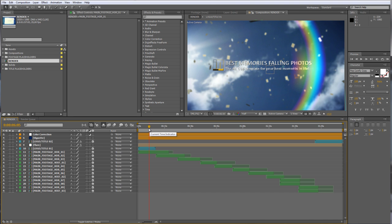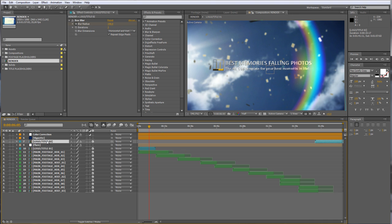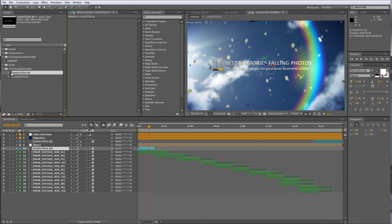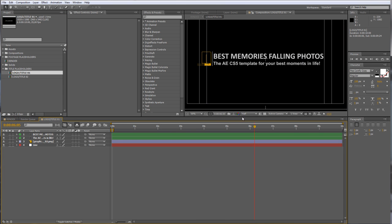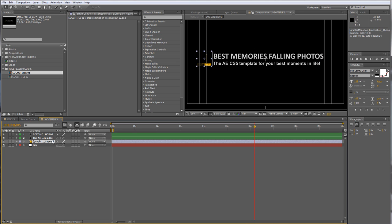So we have two main titles — logo title number one and number two. If we want to customize this we just have to double click this layer, or you can also find it up in the project window on the title placeholders. Double click and open up the composition. Here we just have two text layers and one placeholder for a logo, a symbol, or whatever you want to put in.